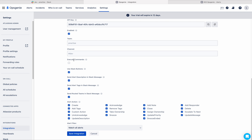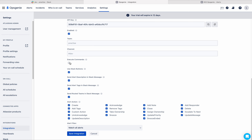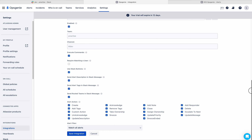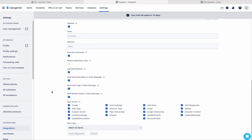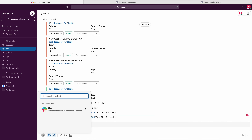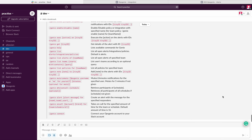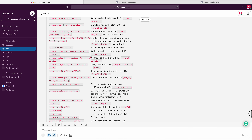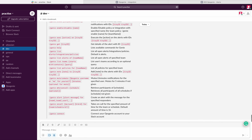Now let us try the Execute Commands feature. Execute commands is the option used to use slash commands from the Slack channel. I will enable this execute commands now and save integration. If you go to the Slack channel — currently I am in dev channel — and type '/genie help', you will get the full list of slash commands.